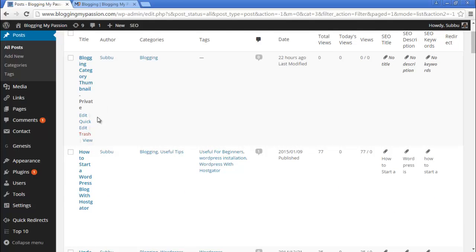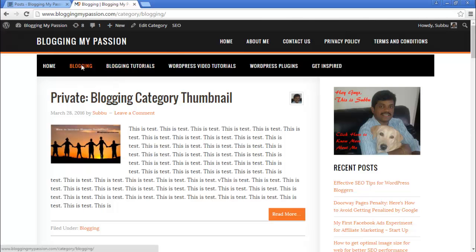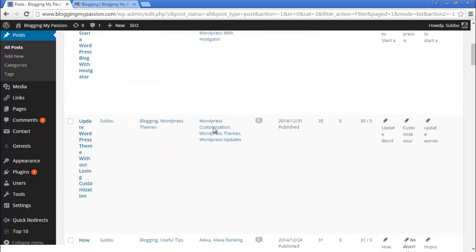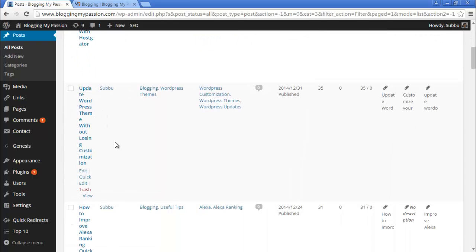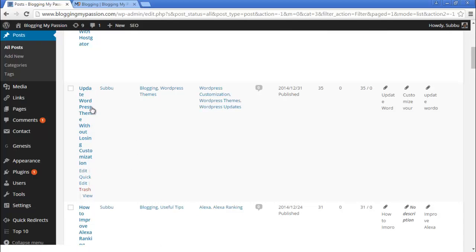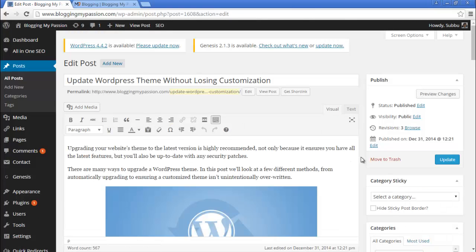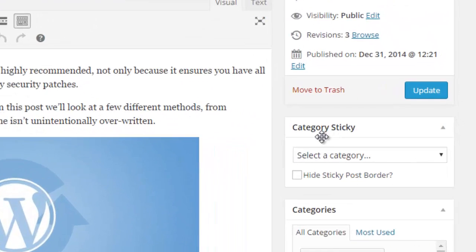I have different articles in the Blogging category. There's a test post called Blogging Category Thumbnail. If I click on Blogging, that's currently the first post. But I want a different post — 'Update WordPress Theme Without Losing Customization' — to be the sticky post under the Blogging category. Let's edit that one.